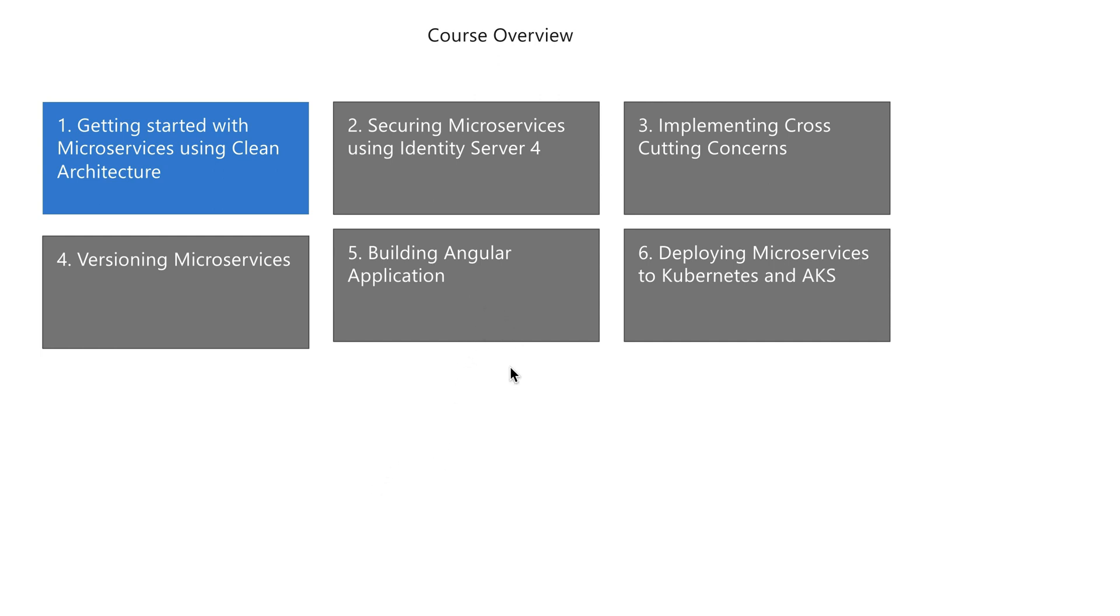Then we have the Angular application, where you'll be building the UI part in Angular. From there, you'll be consuming this entirely. The next part is deploying these microservices to first the local Kubernetes cluster on your own machine, and then to AKS, which is Azure Kubernetes Service.